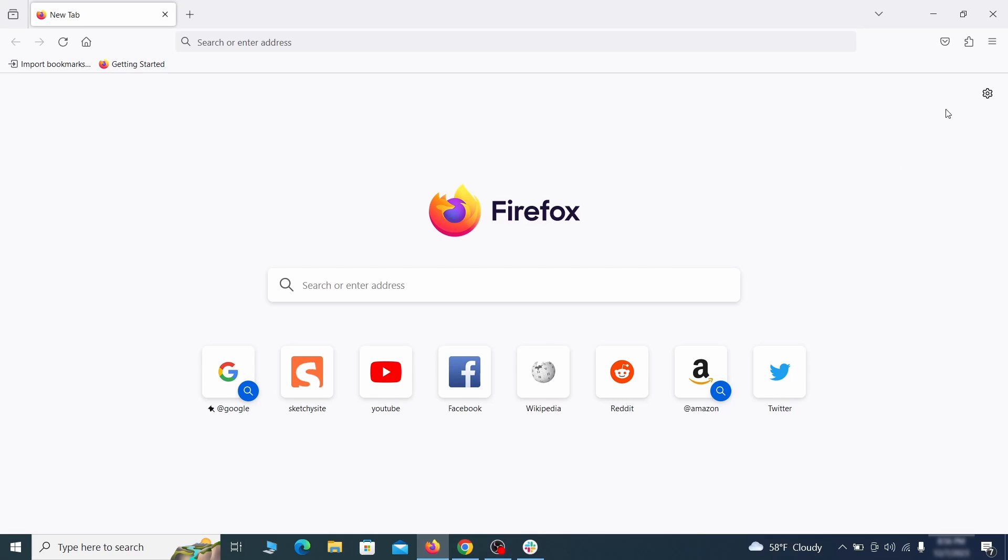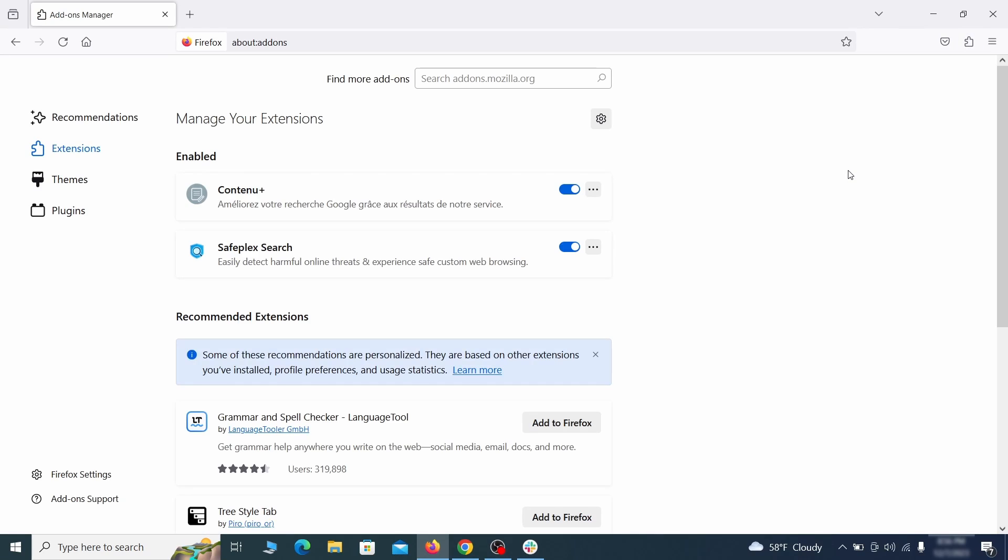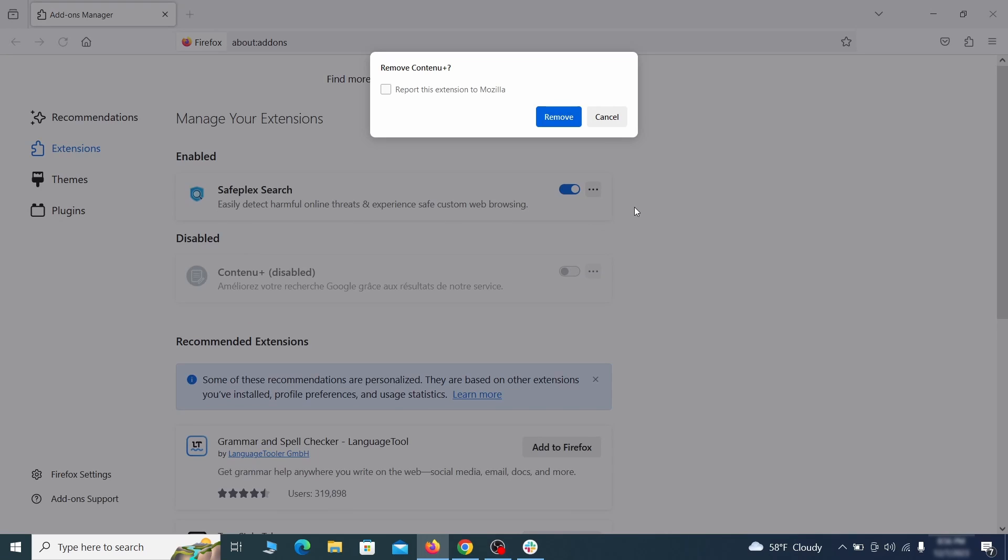In Firefox, first click the puzzle icon in the top right, then click Manage Extensions, and delete any unwanted or unfamiliar extensions from the browser.